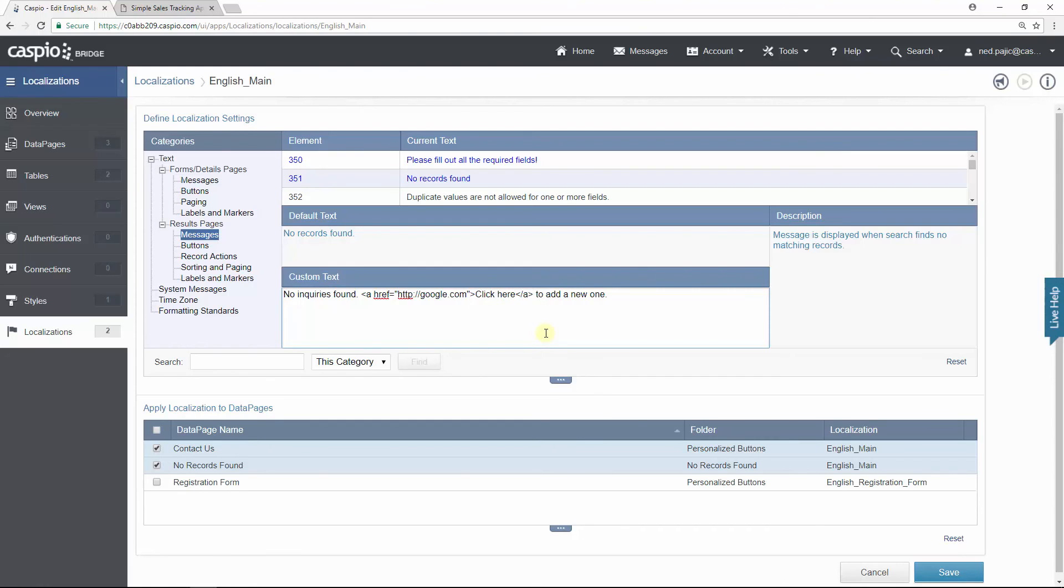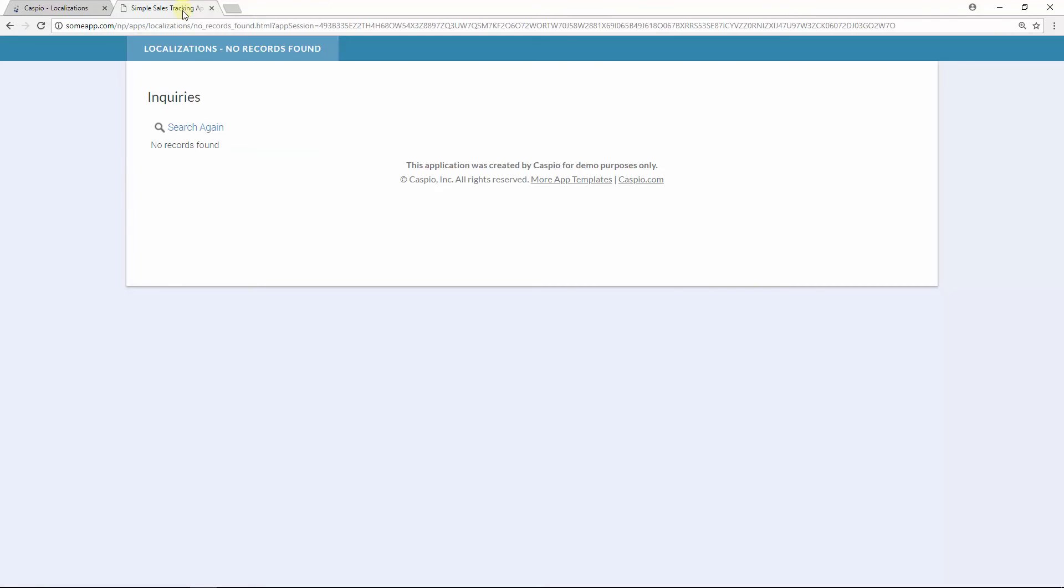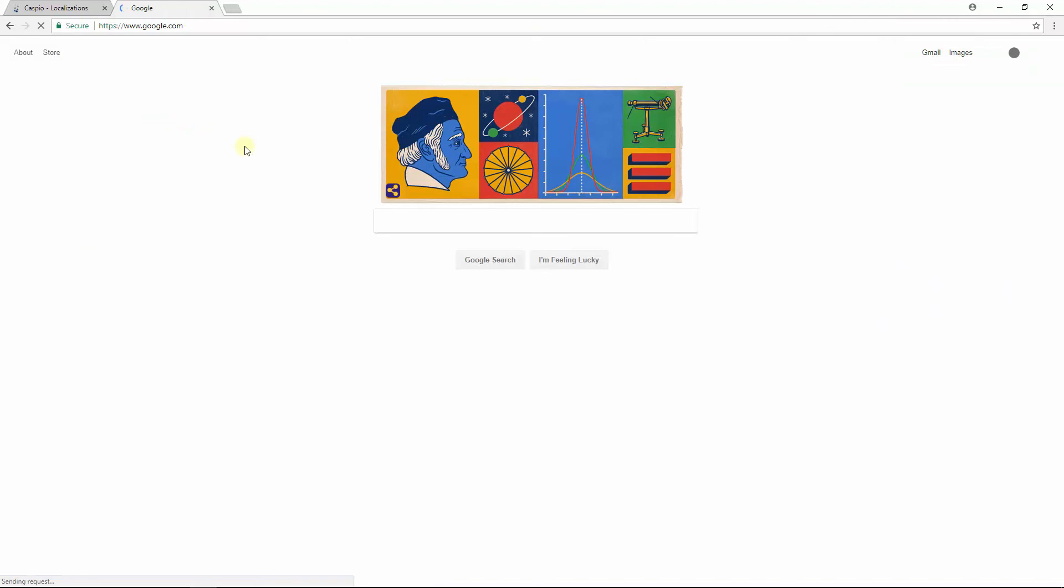So now when you hit save and refresh the website what you'll notice is no inquiries found, click here to add a new one. So you're basically creating some direction to the end users. Now if they click on this link they're going to be redirected to google.com or any other destination webpage that you specify or create inside your domain.